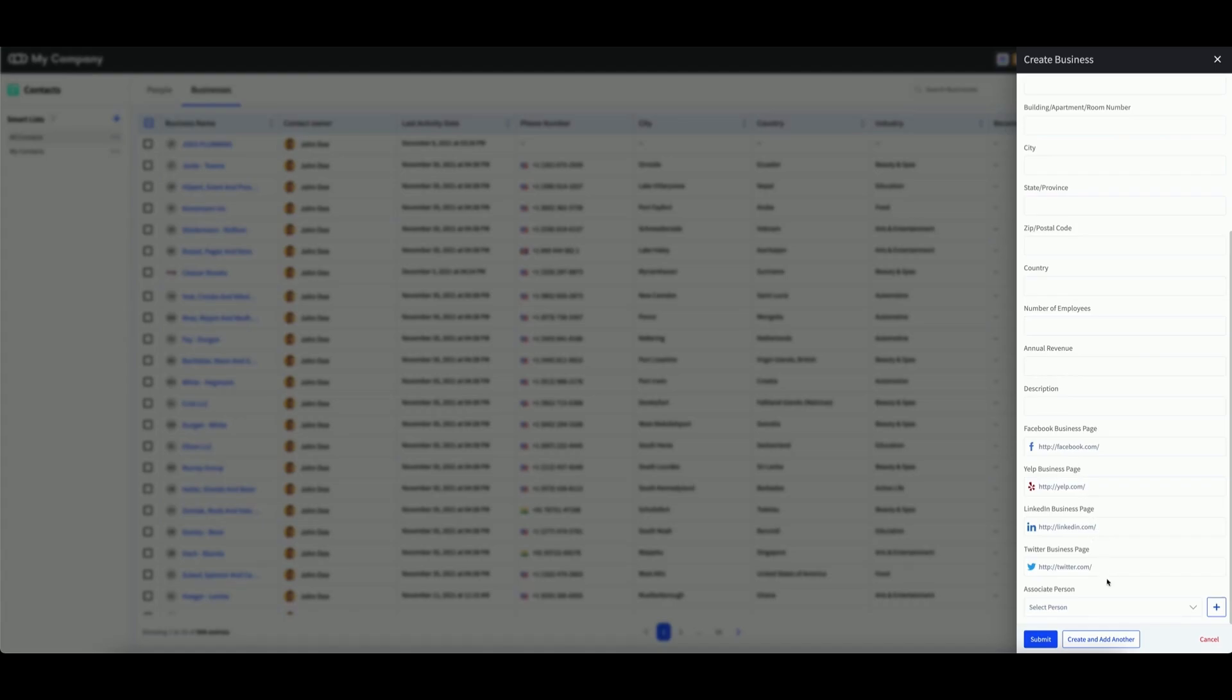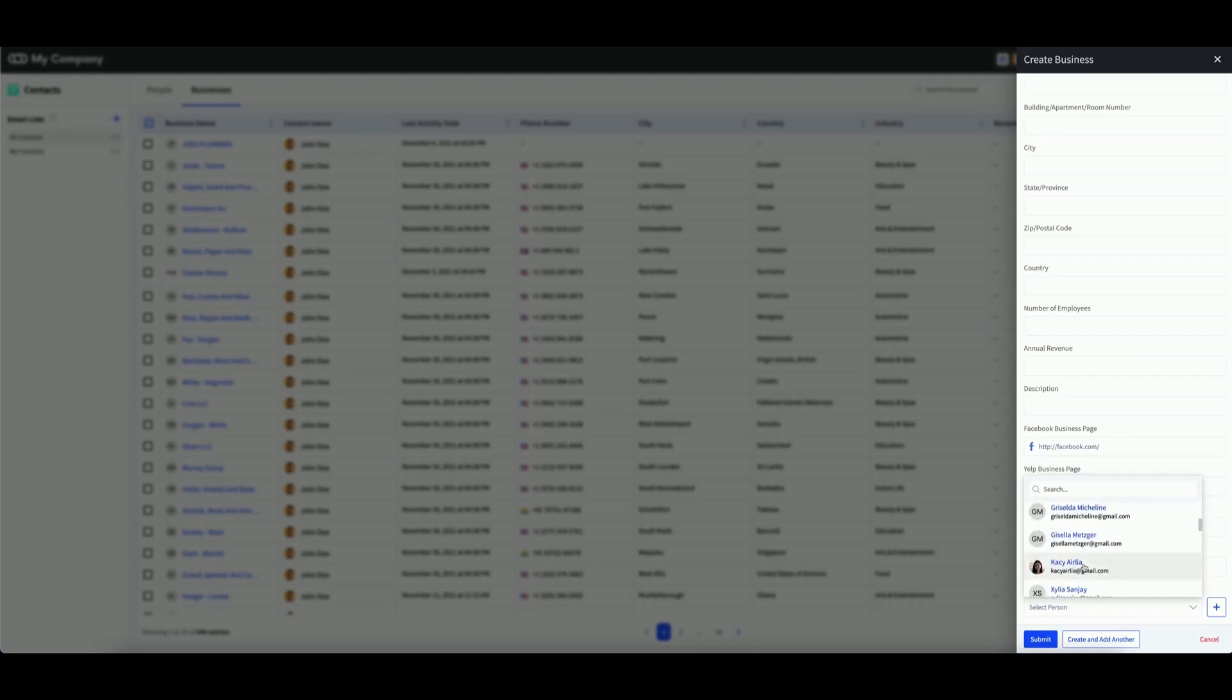The final value you will see is the ability to associate person. You can select any of your personal contacts within your contacts app to associate with this new business contact.